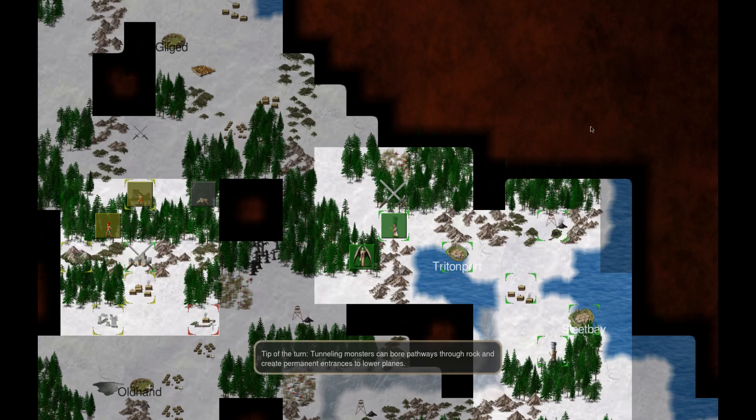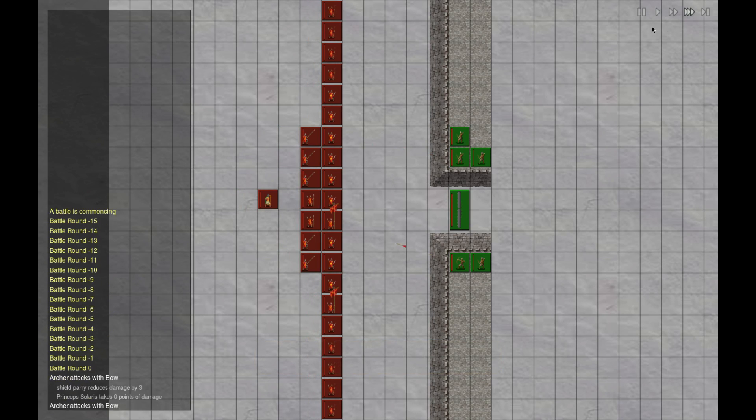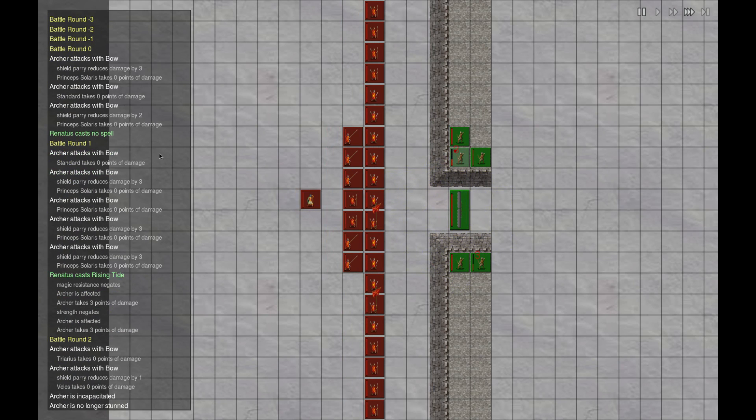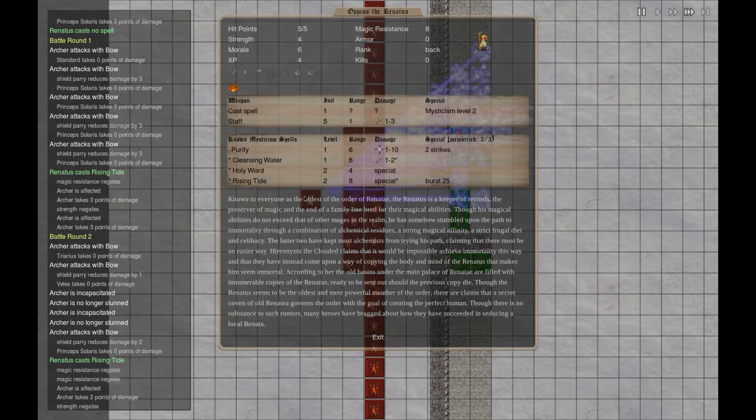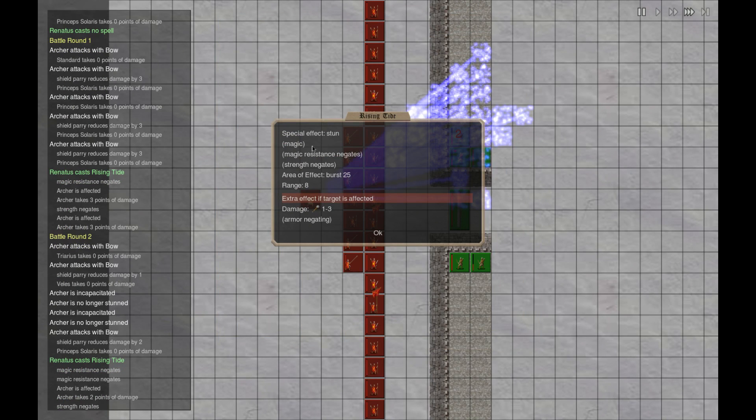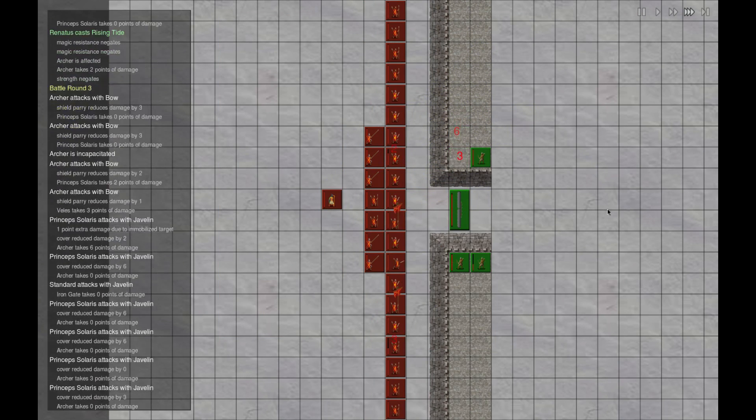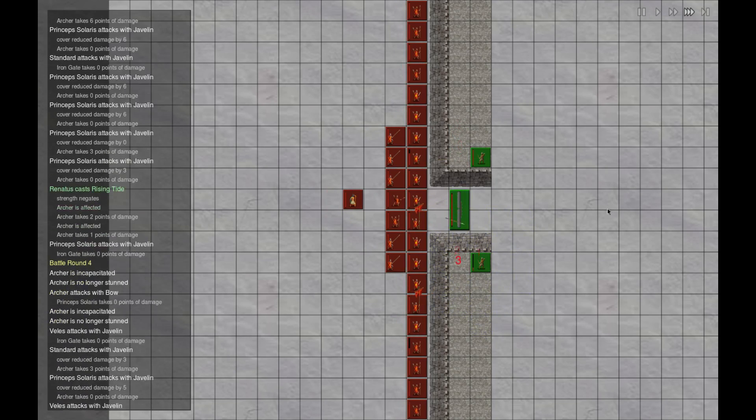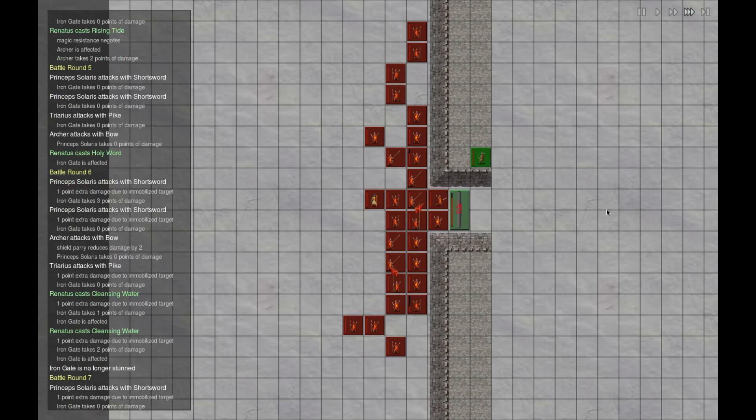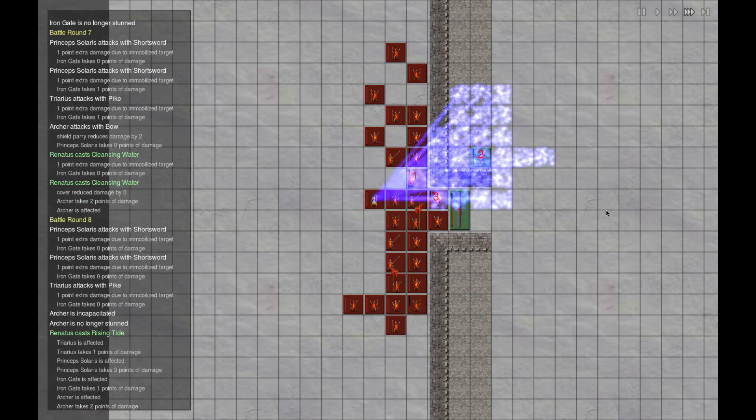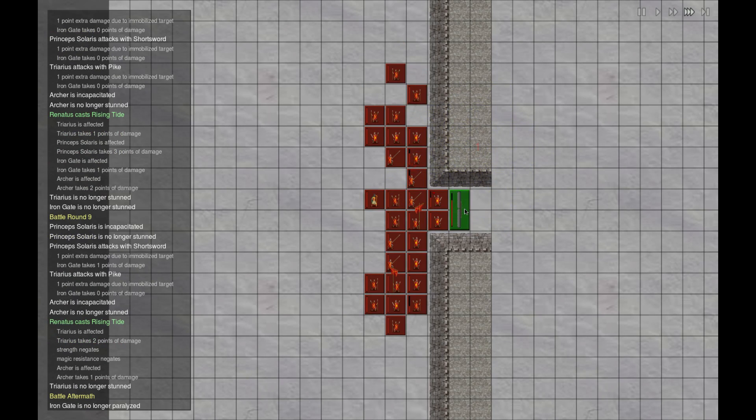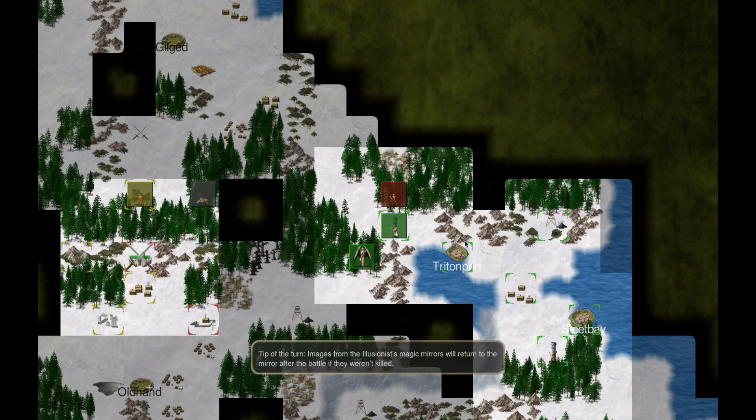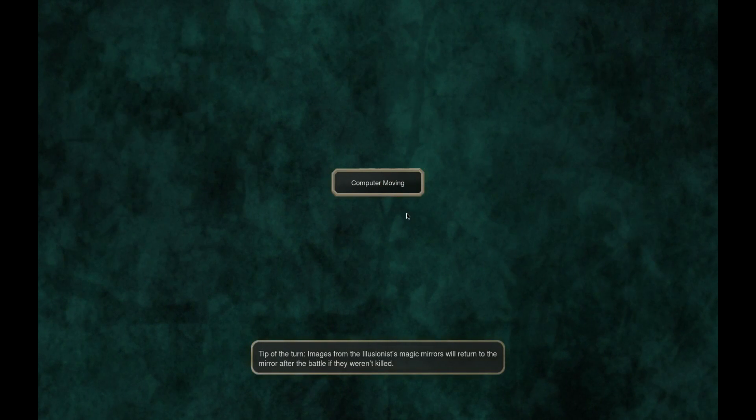Red is gonna go fight that gigantic mushroom. This is my five archers. Oh, what was that? Jesus. Rising tide. One, two, three damage, armor gating, range eight, AOE 25. That's a hell of a sound for it though. Cleansing water. Ow. Jesus Christ, Jesus Christ.